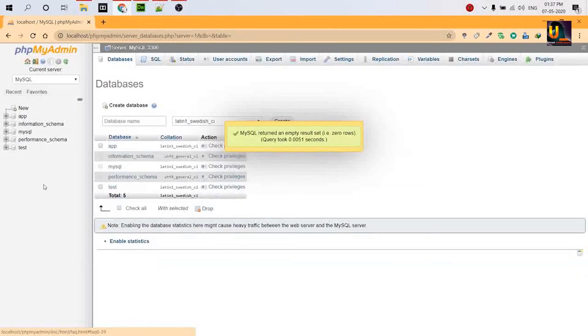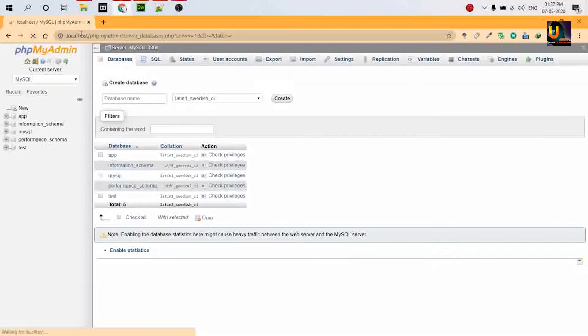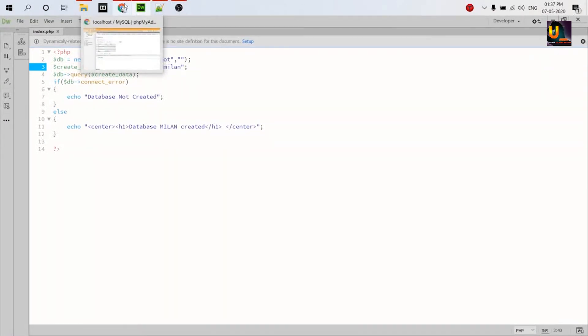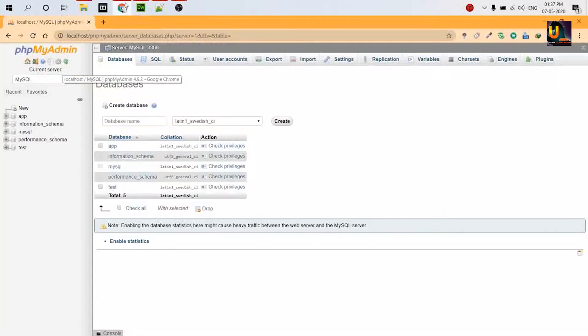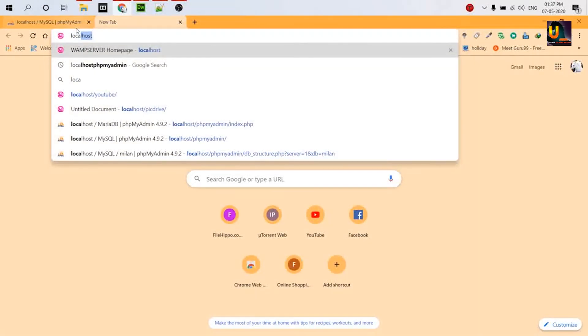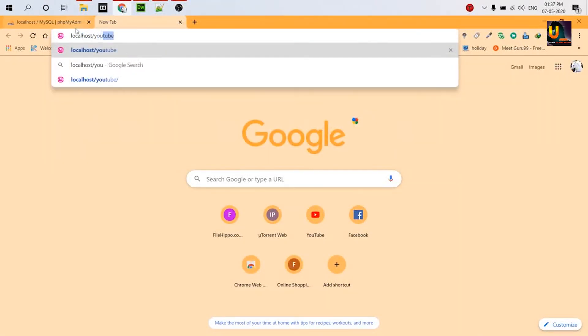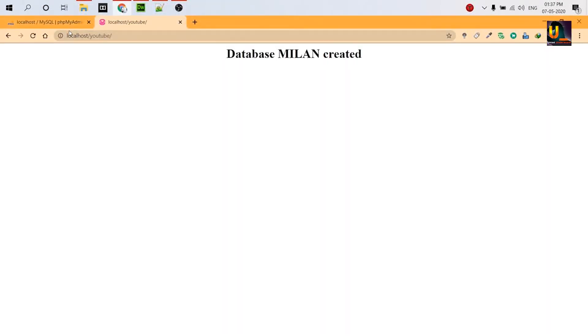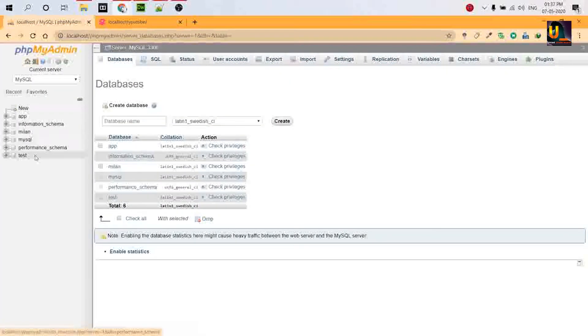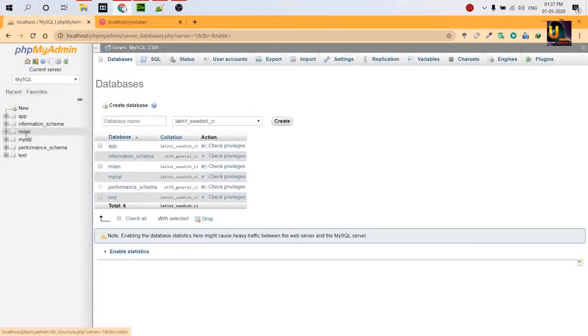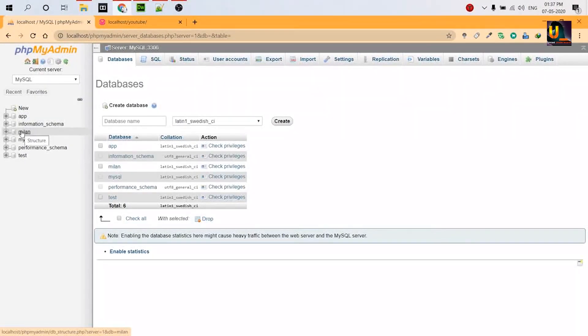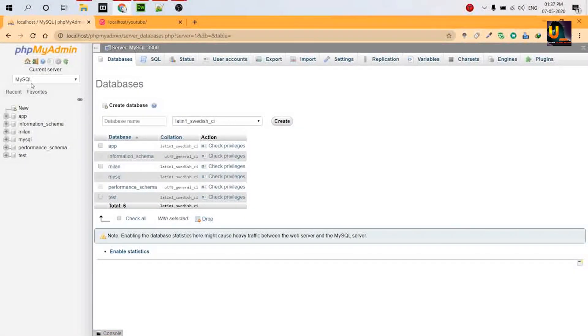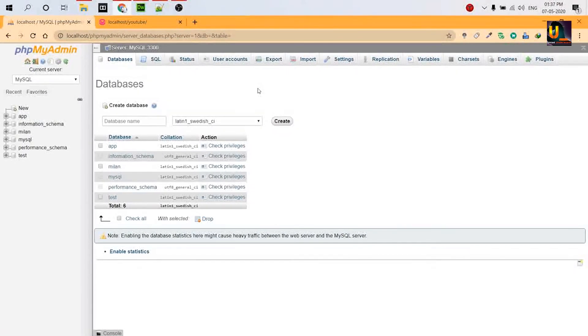I deleted the database. Refresh one time. So now I run this code again, and let's see what's happening. So localhost/youtube. Database million is created. Let's refresh this. See, there is a database created, its name is million, and it is created on MySQL server database.